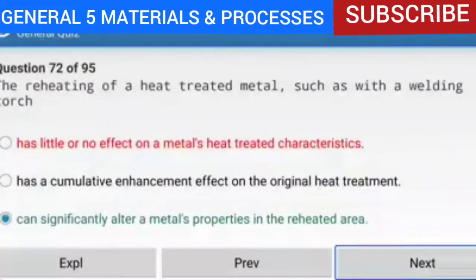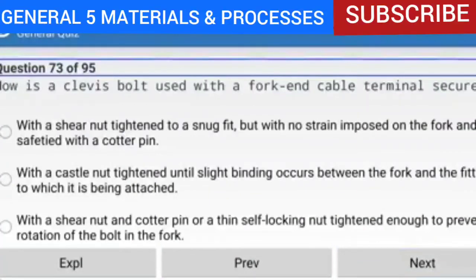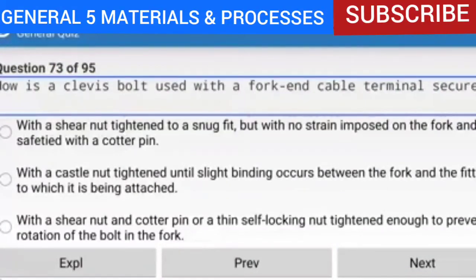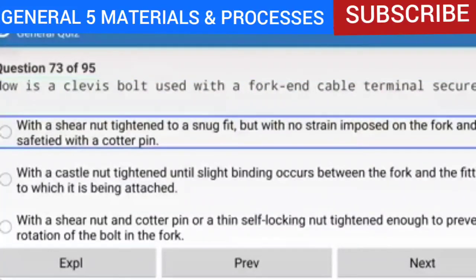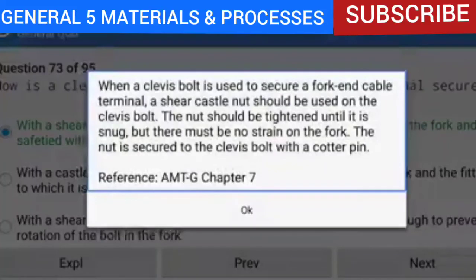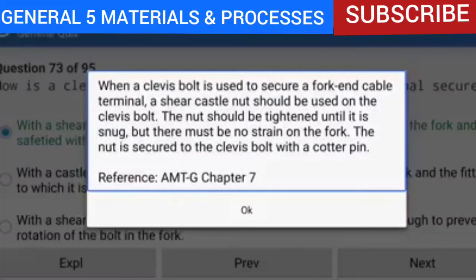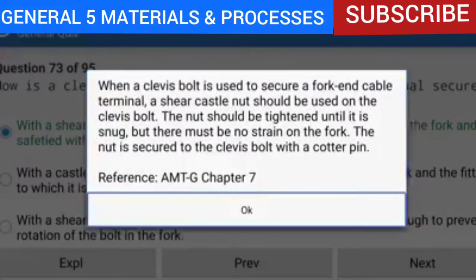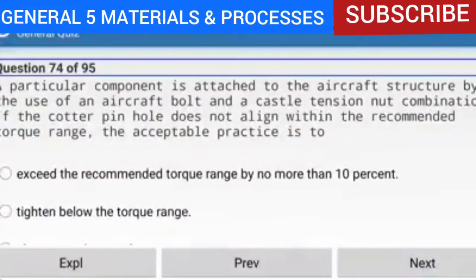Question 73 of 95: How is a clevis bolt used with a fork and cable terminal secured? With a shear nut tightened to a snug fit but with no strain imposed on the fork, and safety with a cotter pin. When a clevis bolt is used to secure a fork and cable terminal, a shear castle nut should be tightened until snug but there must be no strain on the fork. The nut is secured with a cotter pin. Reference: AMTG Chapter 7.